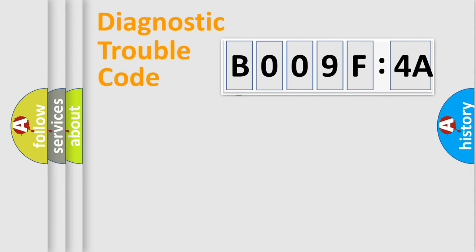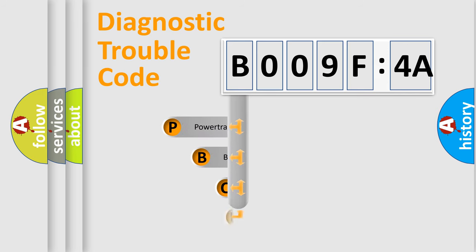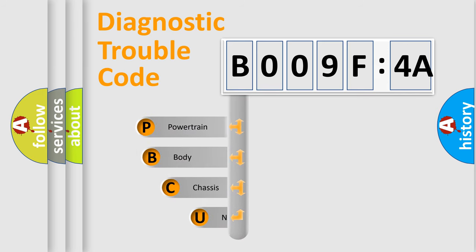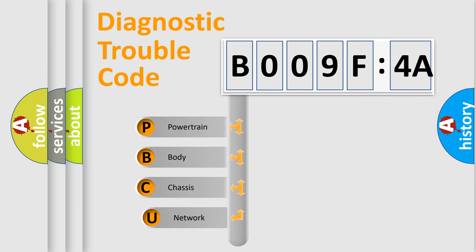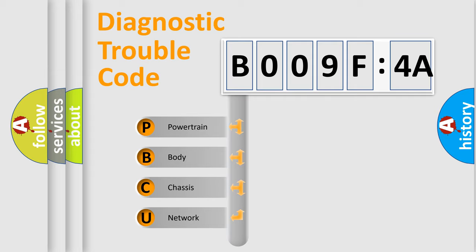First, let's look at the history of diagnostic fault code composition according to the OBD2 protocol, which is unified for all automakers since 2000. We divide the electric system of automobile into the four basic units.